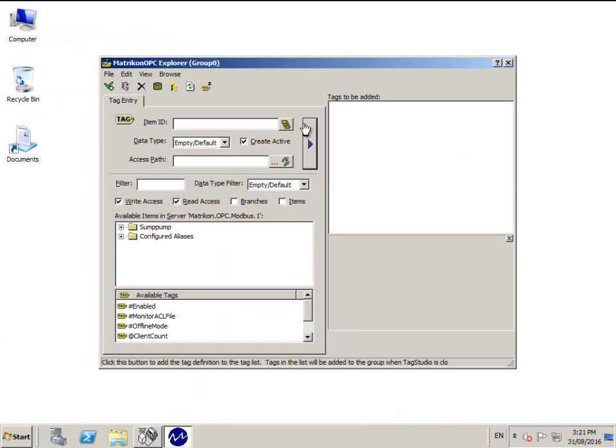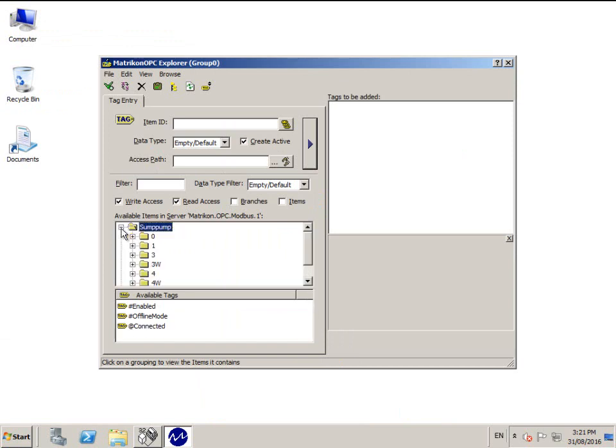Click Add Tags. Then expand the folder for the register type you wish to add. In this case, I want to add a digital tag, so I'll expand File Type 0.